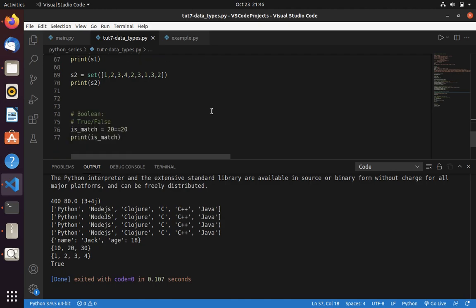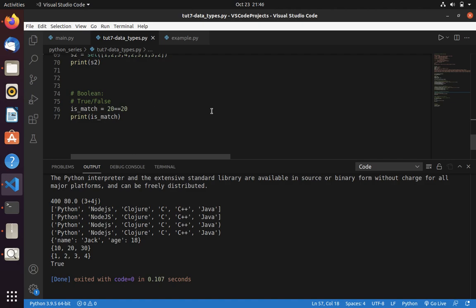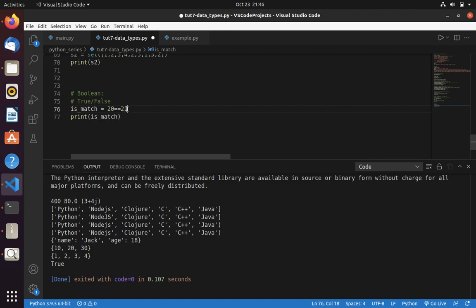Now let's move into boolean. Basically, boolean is a true or false. It could be either true or false. This is one of the data type in Python. This kind of data you will get when you compare two values. Here you can see, if I compare 20 and 20, obviously it would be true. If I compare 20 with 21, then it would be false.